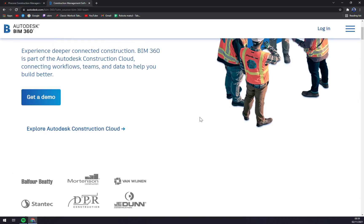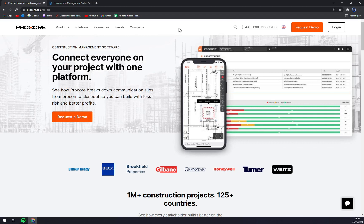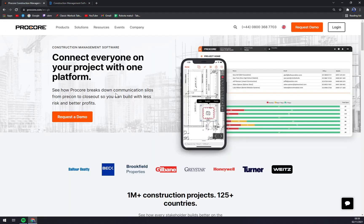I would say Procore is the one that you should go with. In my opinion it's the best project management software on the market right now, so try that out. Request a demo from Procore and request a demo from Autodesk BIM 360, and then make a decision — but I would go 100% Procore. So that's about it, guys. If you liked the video please leave a like and subscribe. If you have any questions, leave them underneath this video and we will try to answer them. Thanks again for watching and see you on the next one.